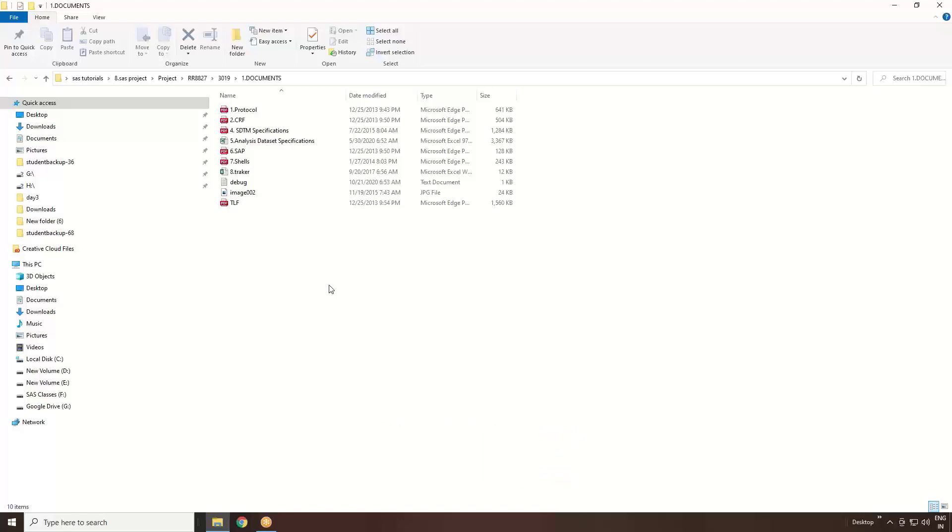The documents are very simple. First one is protocol. It is a very key document for everyone - clinical data management people, SAS programmers, medical research persons. Any person who wants to look into a particular study, protocol is the key document. The protocol document will tell us all the information on the particular clinical trials. We'll see what is in the protocol in the next question.